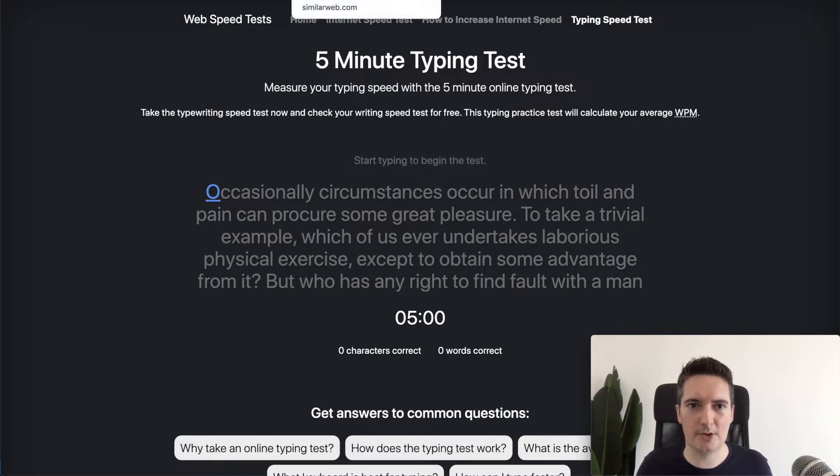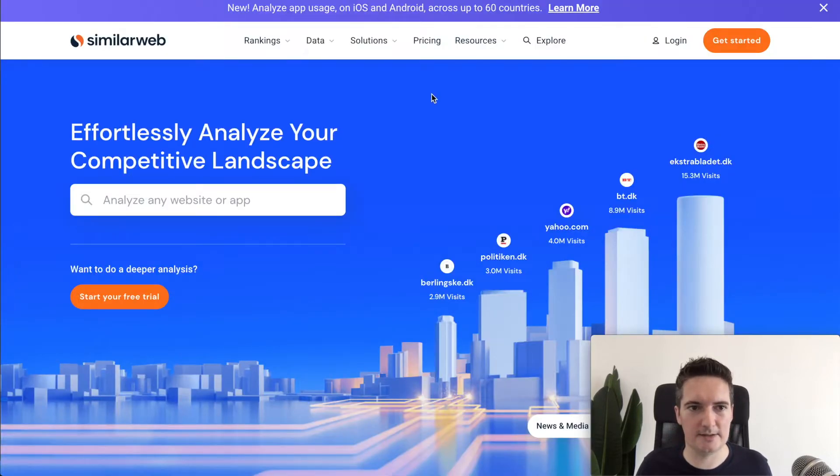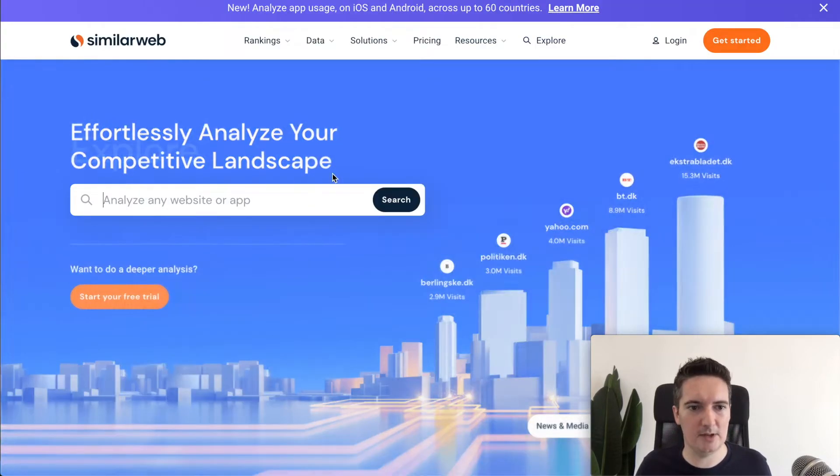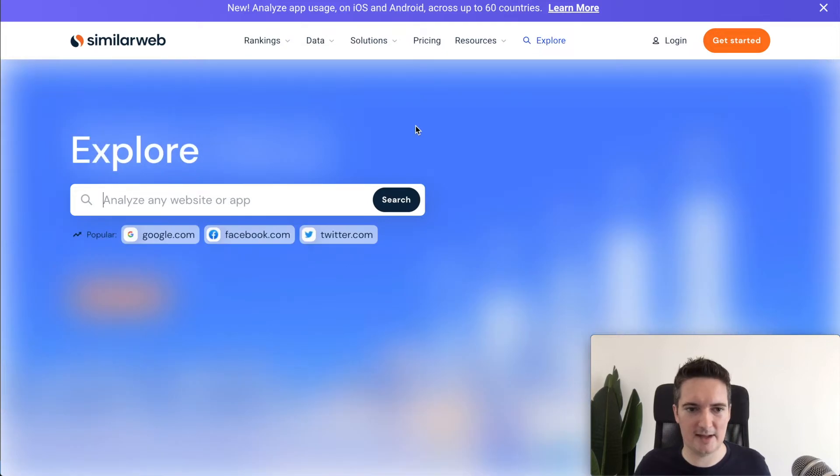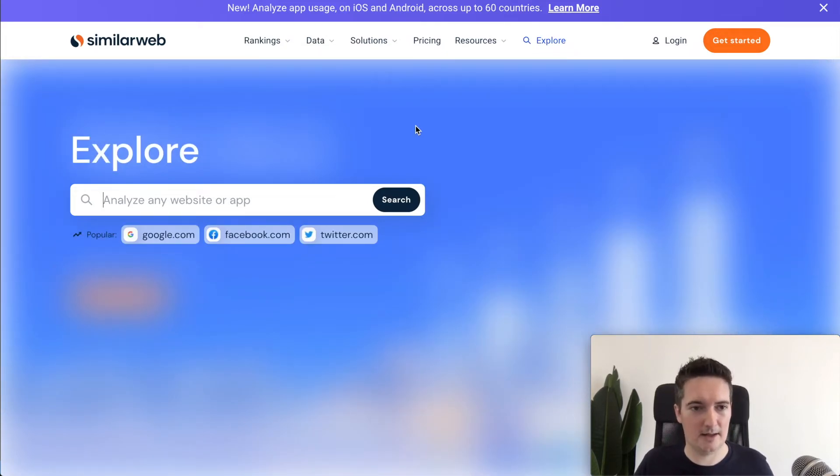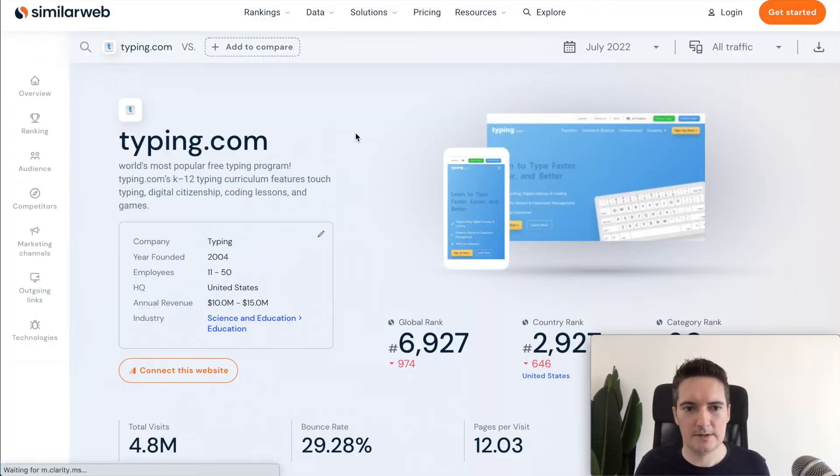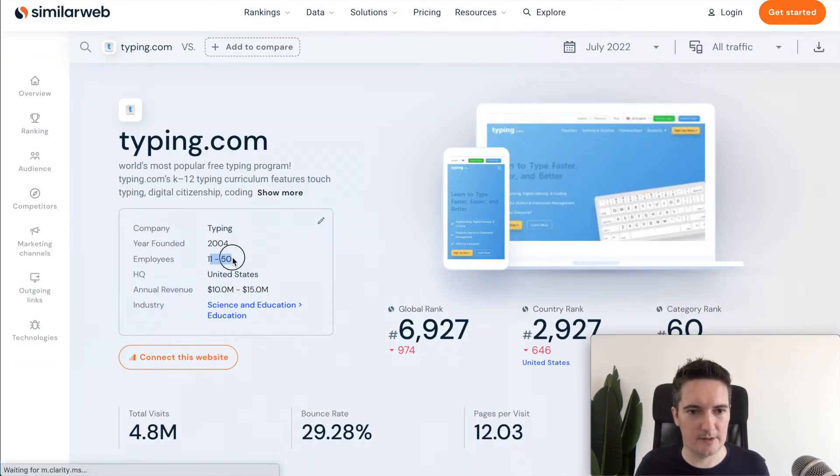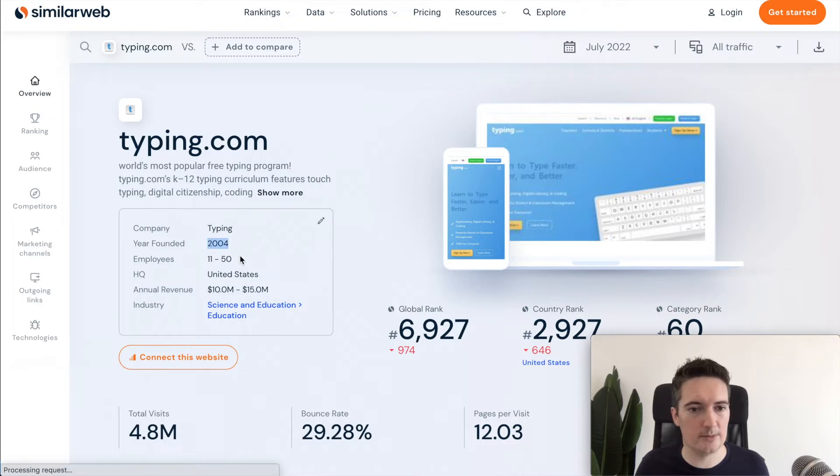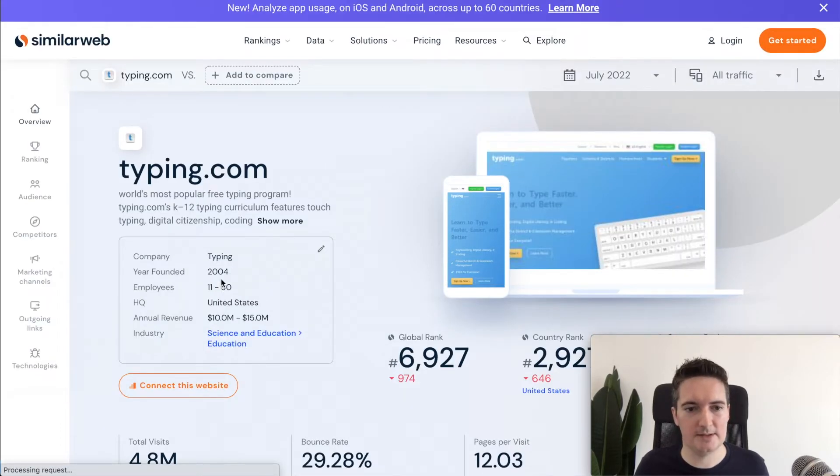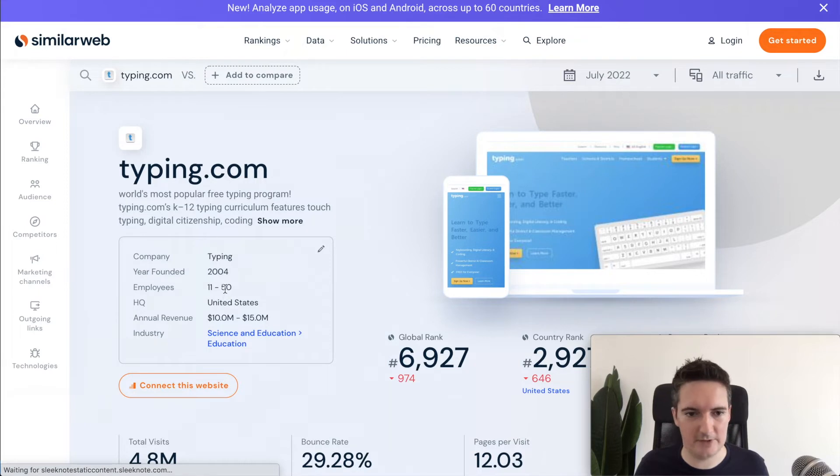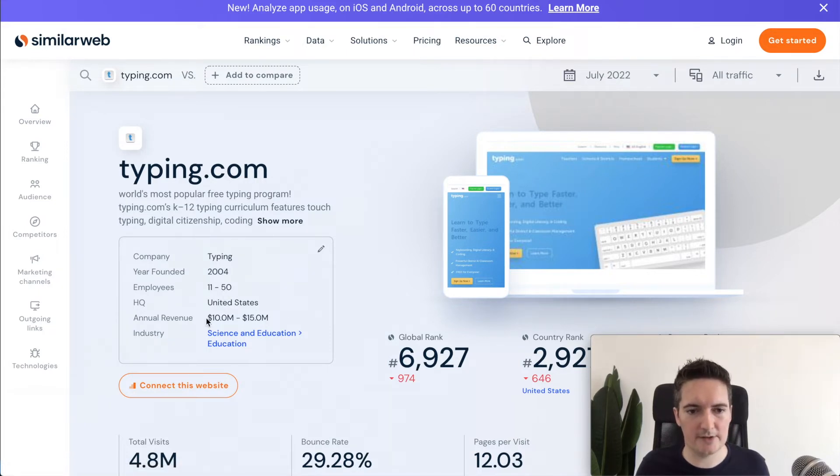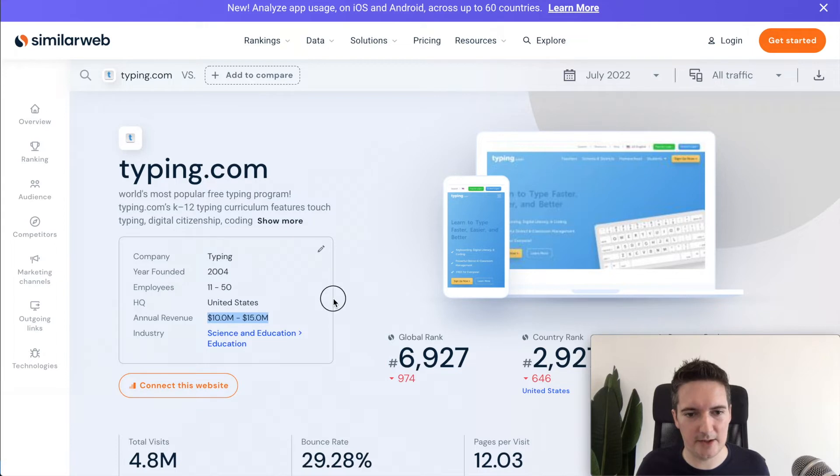The first tool we're going to look at is SimilarWeb. This will allow us to understand a lot more about our competitor, how much traffic they're getting and various other things around that. This will give us the year that they have founded, so it's been around since 2004. Estimated number of employees, so they have like up to 50 employees. They're based in the United States.